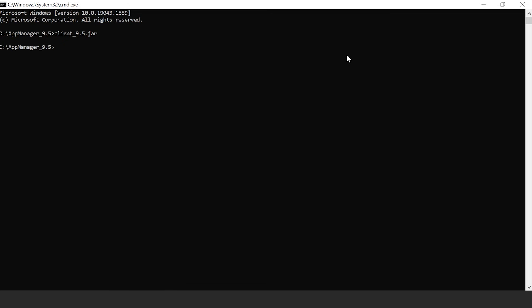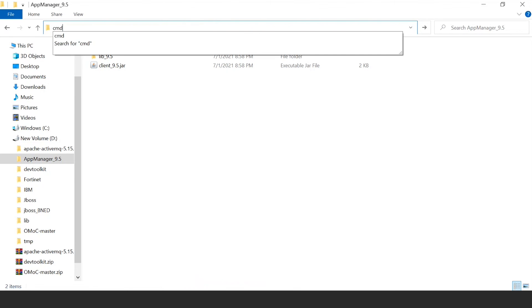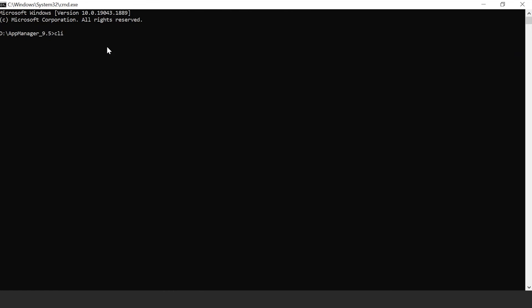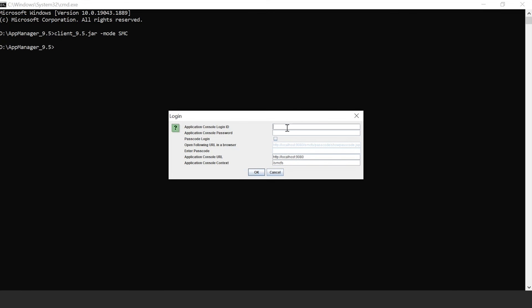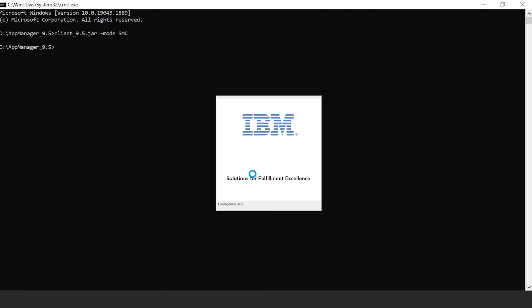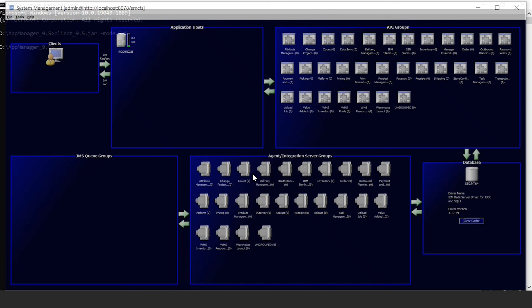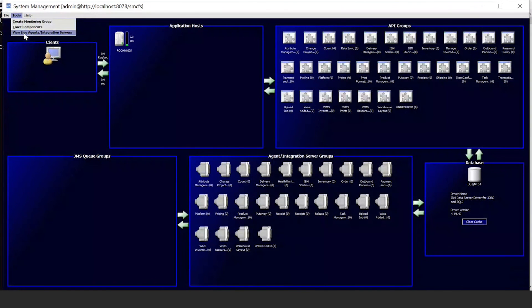To open the System Management Console, let's navigate to the app management folder, launch CMD, and run the script client, specifying ifind 9.5.jar with the parameter SMC. Here I give the login ID as admin and password as password, and change the port to 8078. Our System Management Console is now opening. Here we can access create monitor group, raise components, wave live agent, and integration servers.